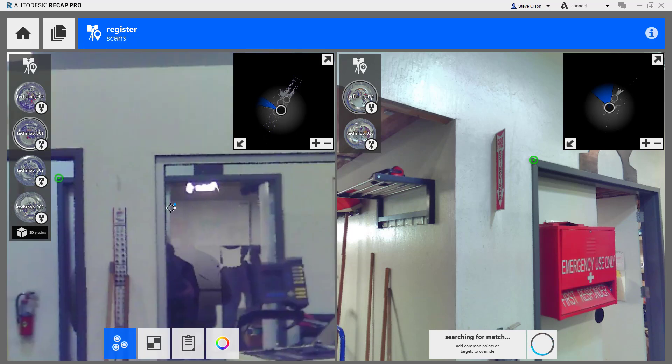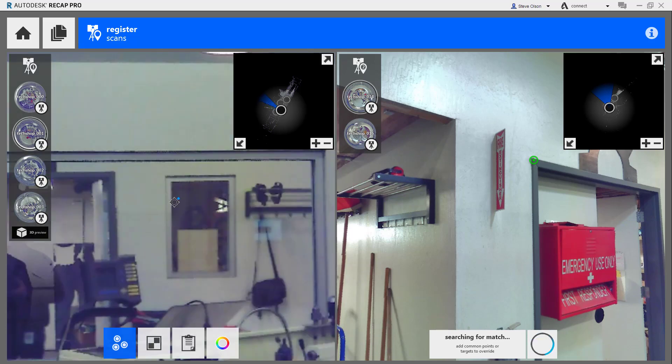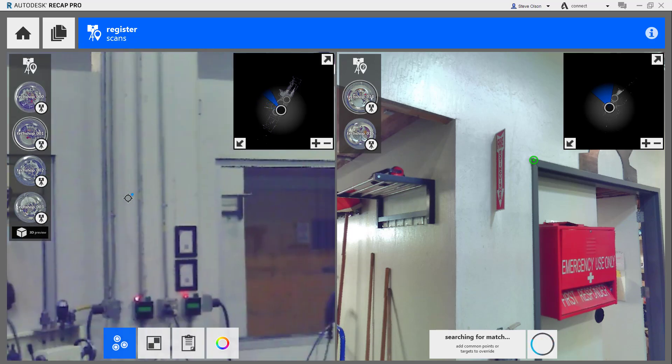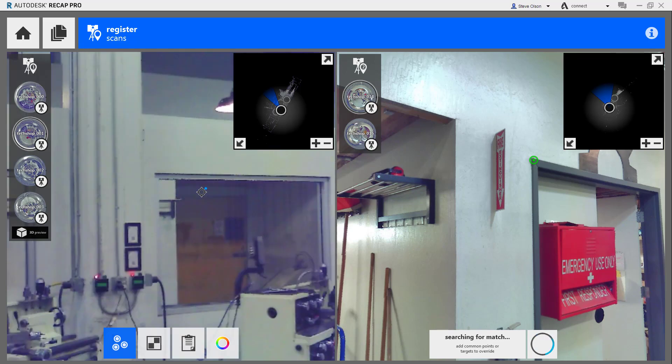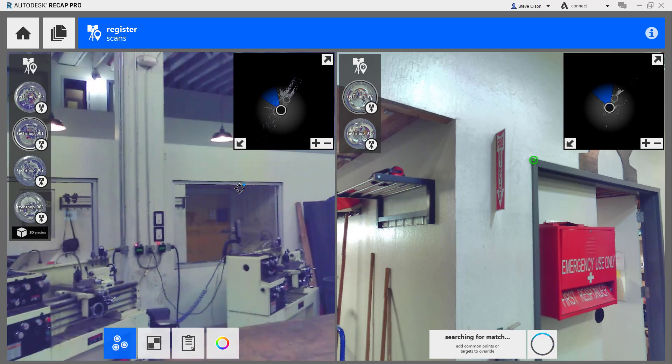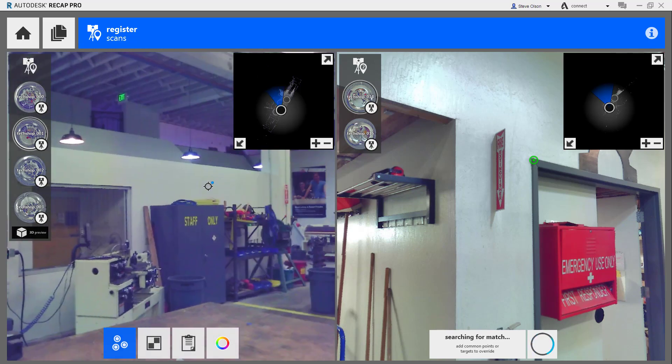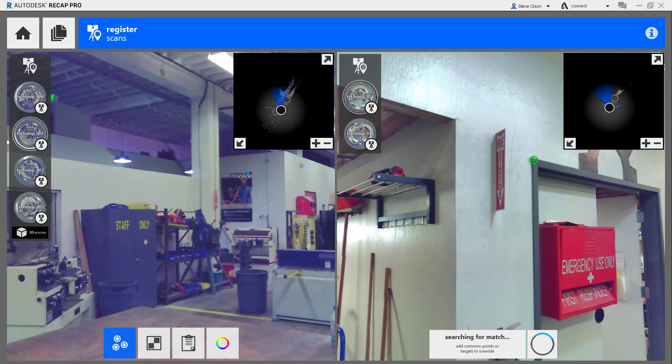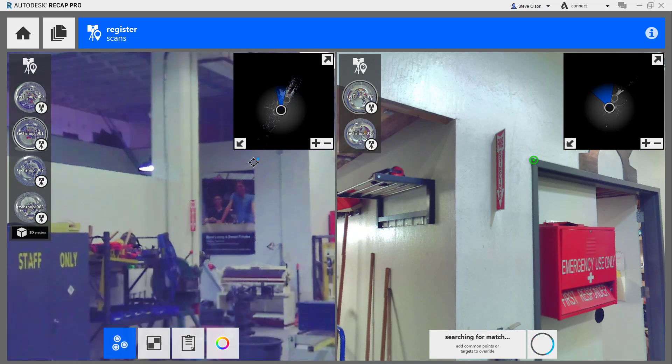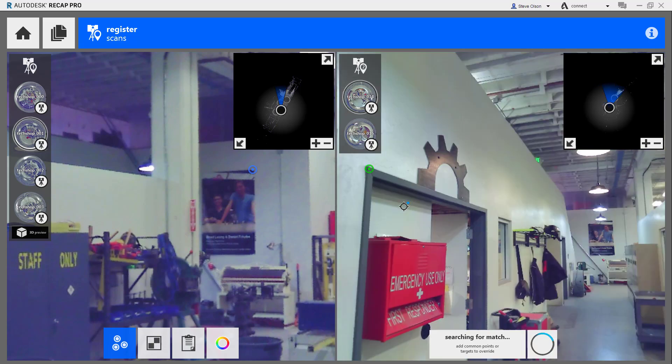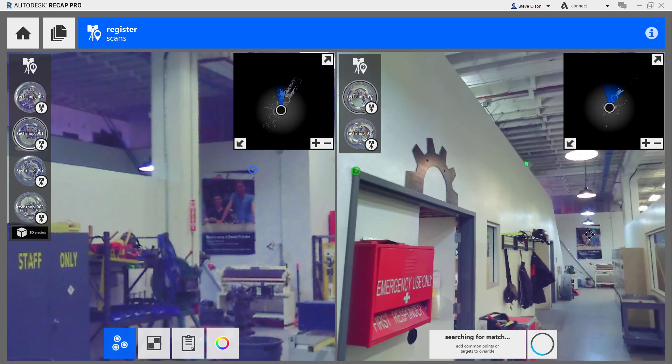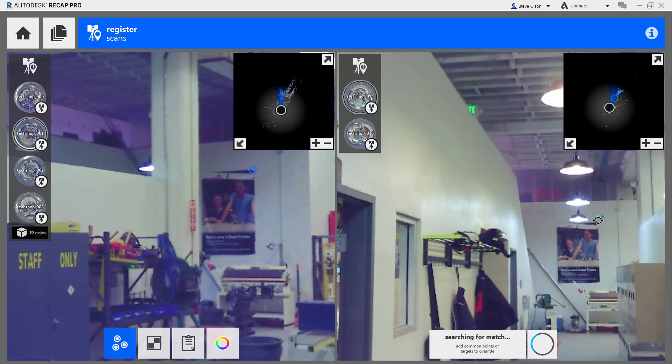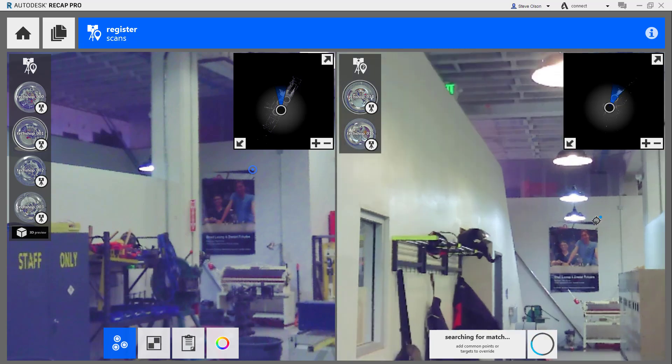If I look this direction, there's a poster on this wall that I can find the same corner of in the other scan. If I come over here and look around, there's that same poster. I can get this one here.